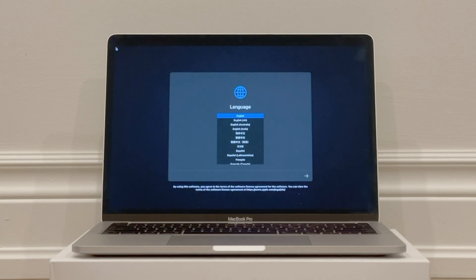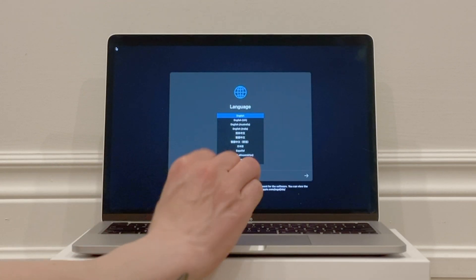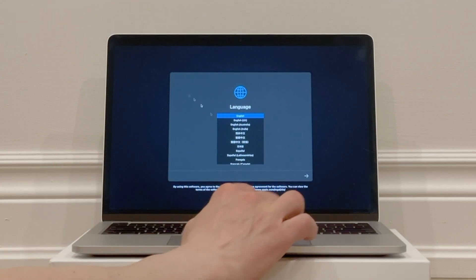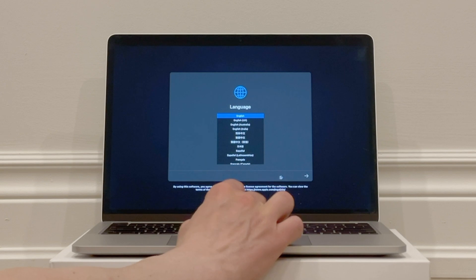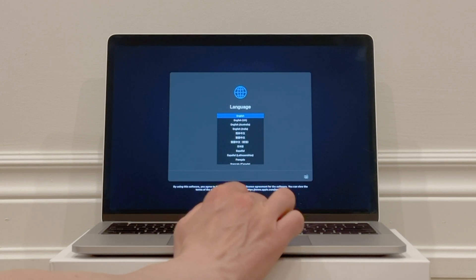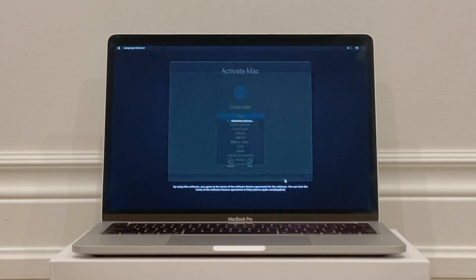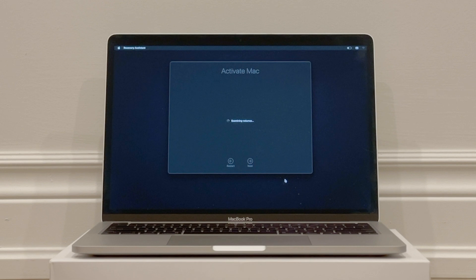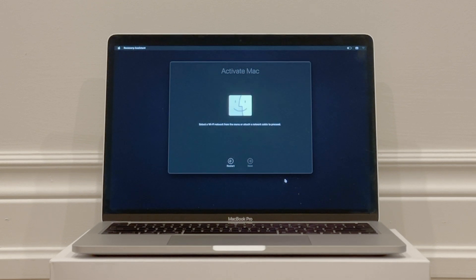Once you see the screen here asking to select a language, you know the computer has been completely erased and now it needs to be activated. So choose your language and click the arrow to continue. You're now activating your Mac to set it up from scratch.